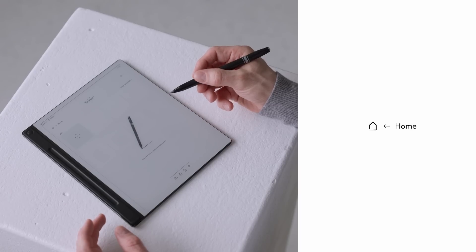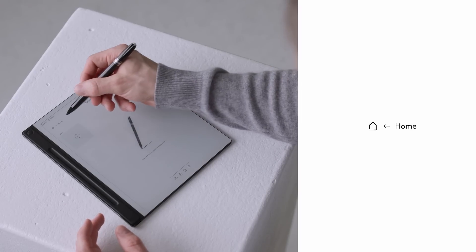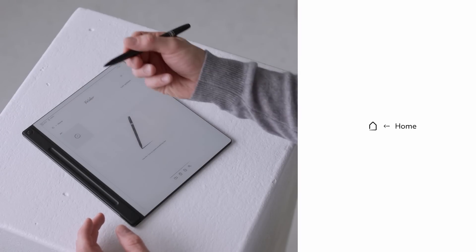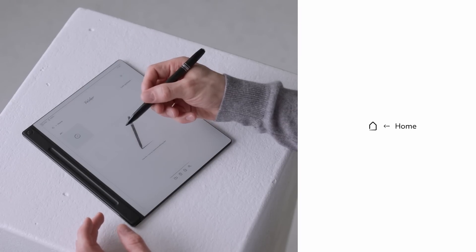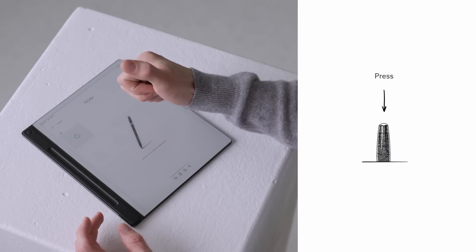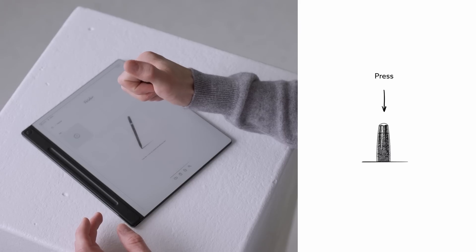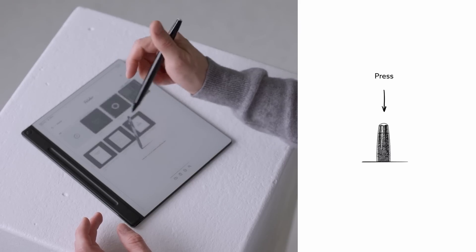Returning to the home screen is simple. Tap home or the house icon at the top left. Or for an even quicker way, press the top button once, just as we showed earlier.